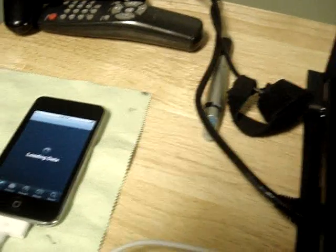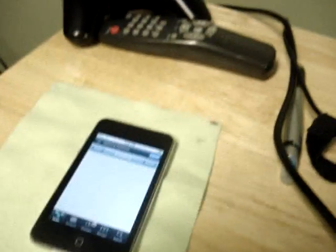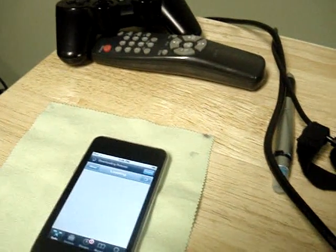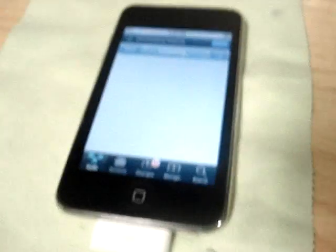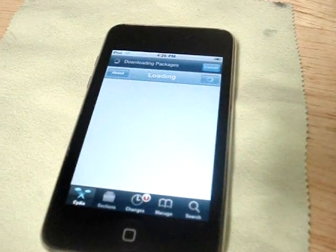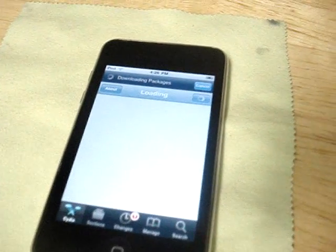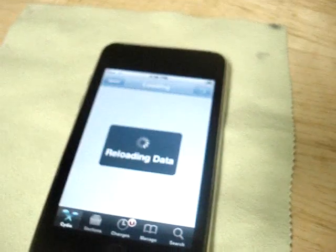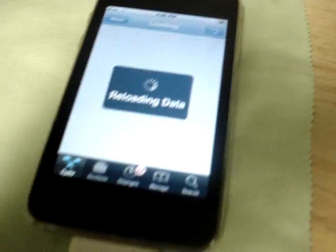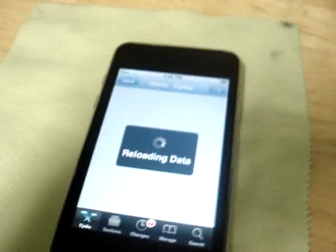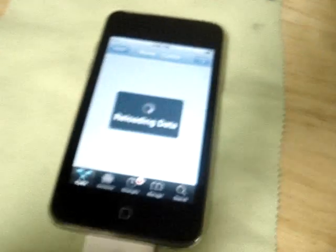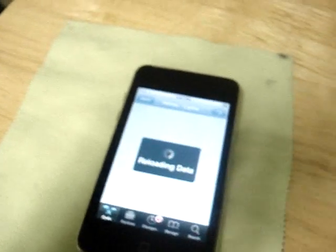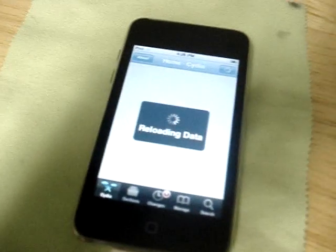So once you have done that, you have your jailbroken iPhone or iPod. Stay tuned to my other iPod Touch videos coming soon. Rate, subscribe, and comment. Thanks.